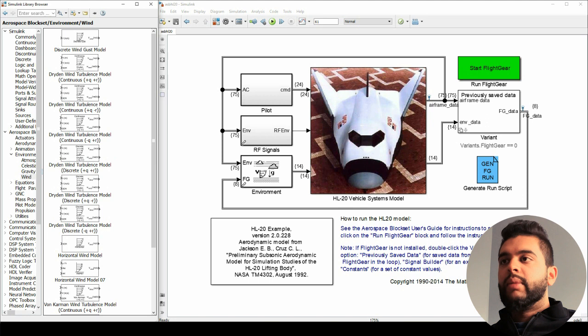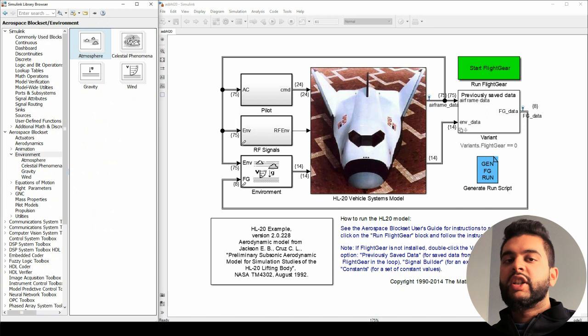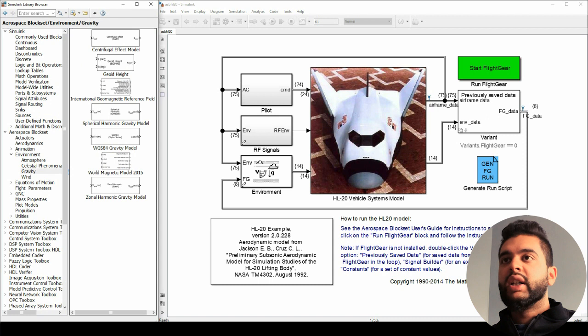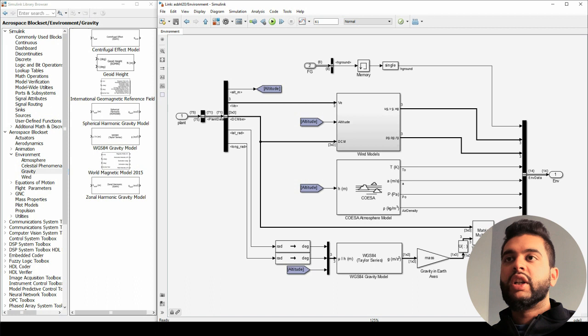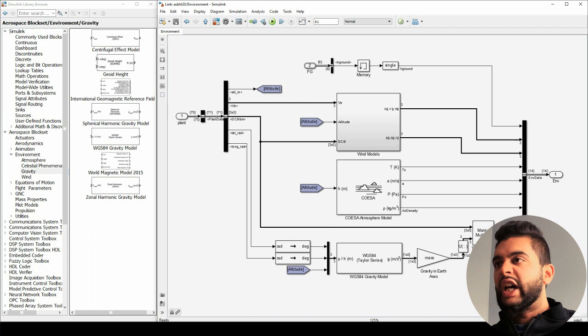Here we have a bunch of commands for pilot signals and environment. This thing is very important because you need environment for an autopilot to respond — so if you have a wind gust or something you can account for it. To open environment blocks you can go into your aerospace blockset and then look for environment. You have atmosphere, space phenomena like jet streams, wind, and gravity.